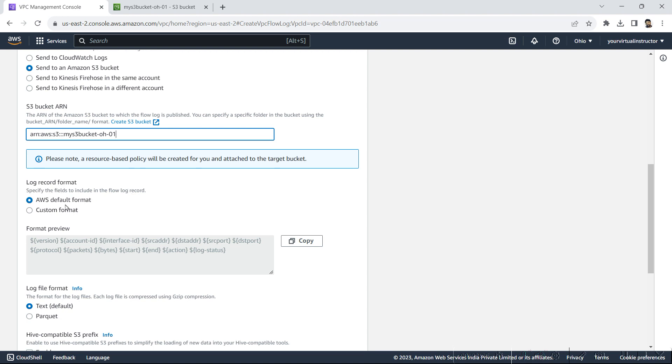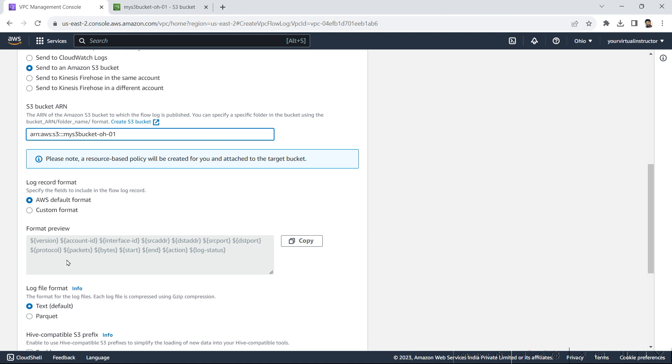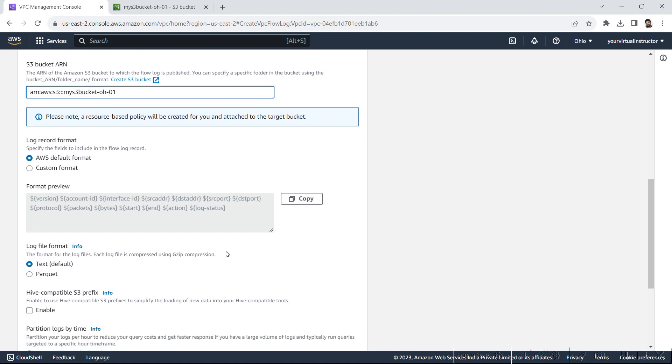Log record format, you can either go with the default format or custom format. So here you can capture different things like the ENI ID, that means interface ID, source address, destination address, port, and protocol. And the size of the packets and also the start and end time.